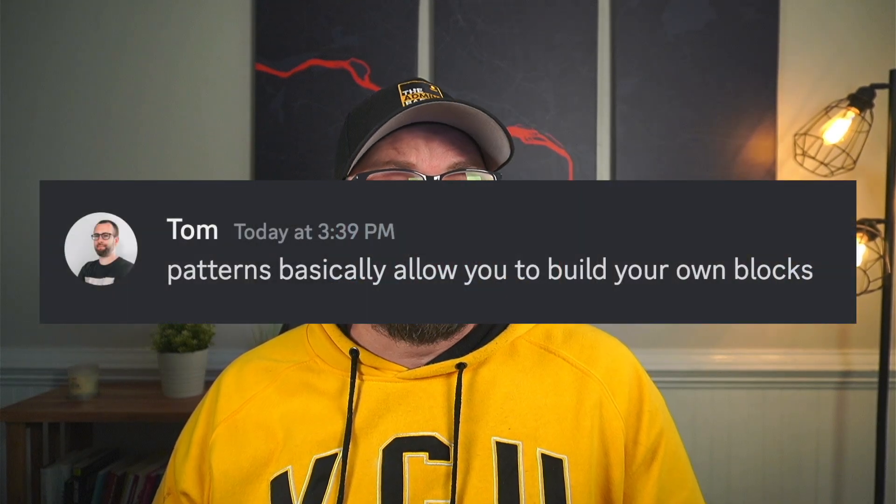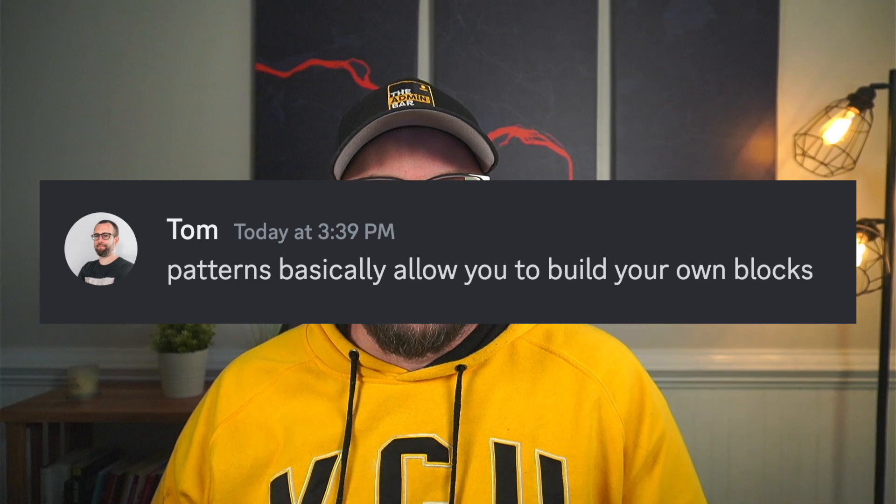I imagine that's how most people are thinking about patterns, but just earlier today I was having a conversation with Tom, the founder of GenerateBlocks, and he said something kind of profound to me. He said patterns basically give you the ability to create your own blocks. I didn't know exactly what he meant by this at first, but once it all clicked for me, it was a pretty amazing discovery.